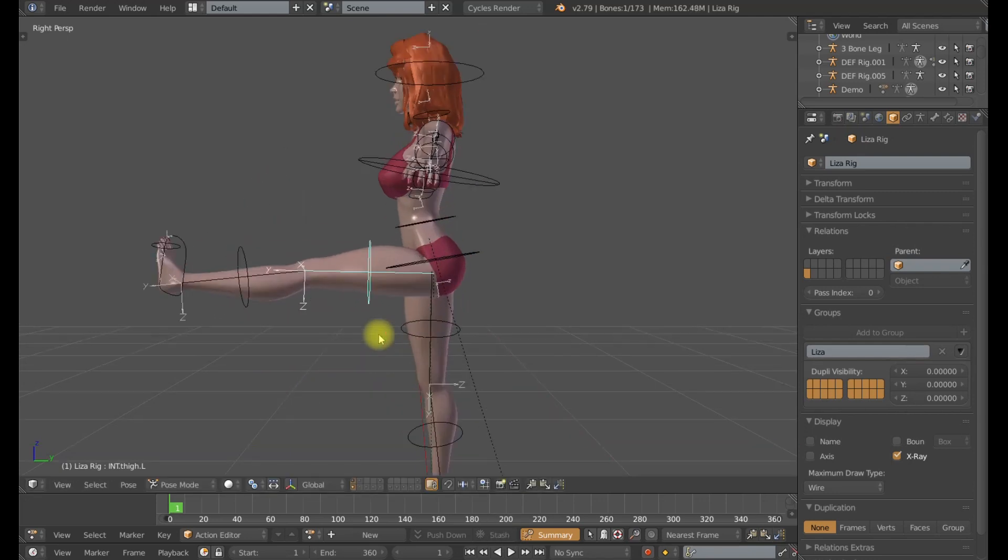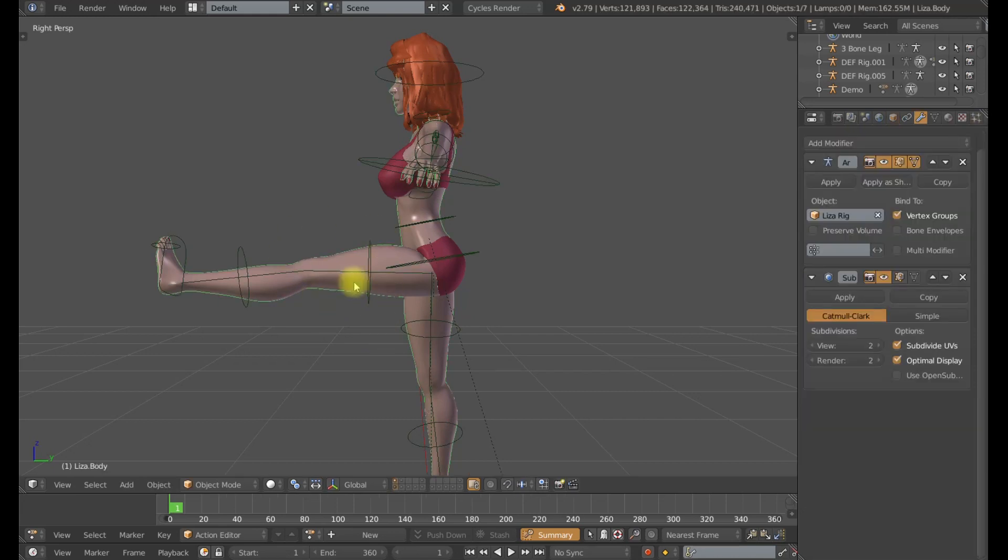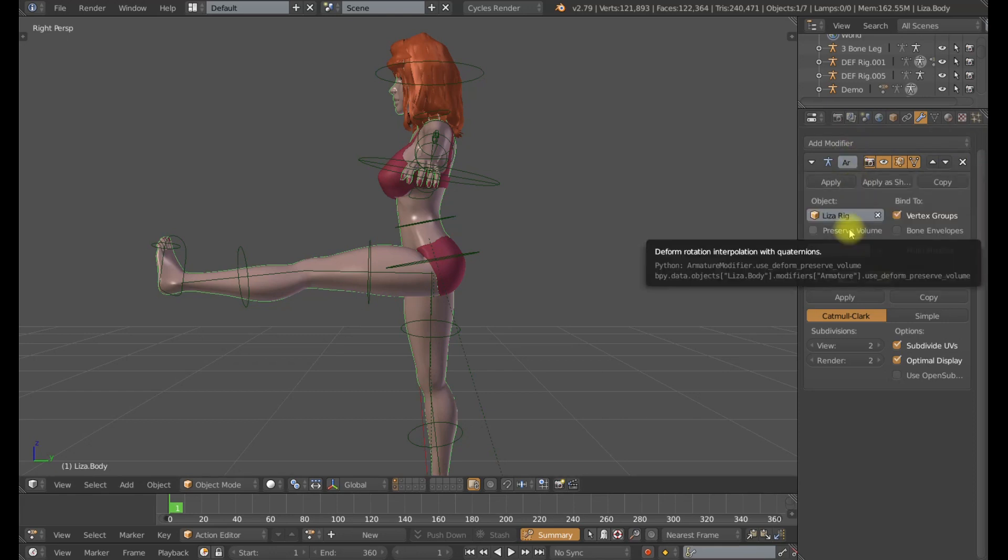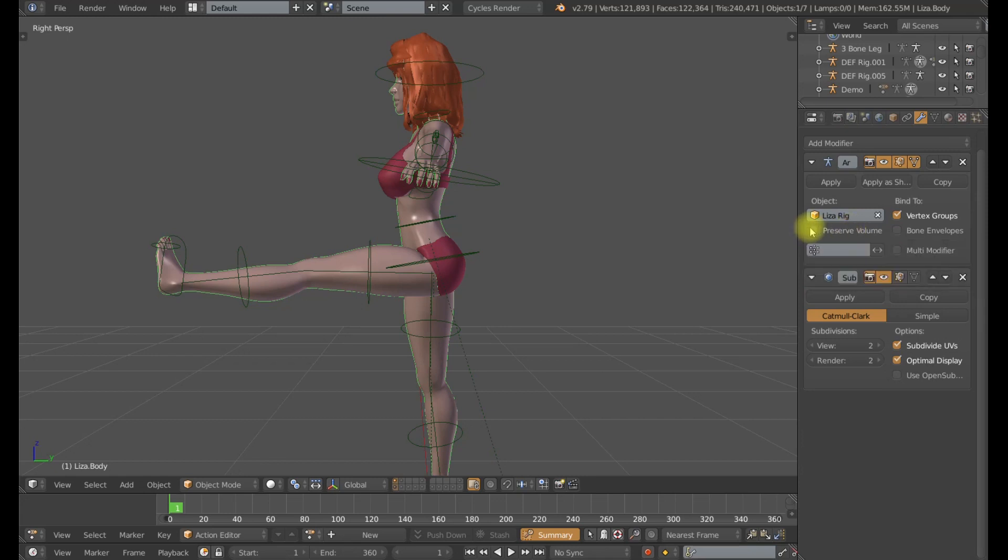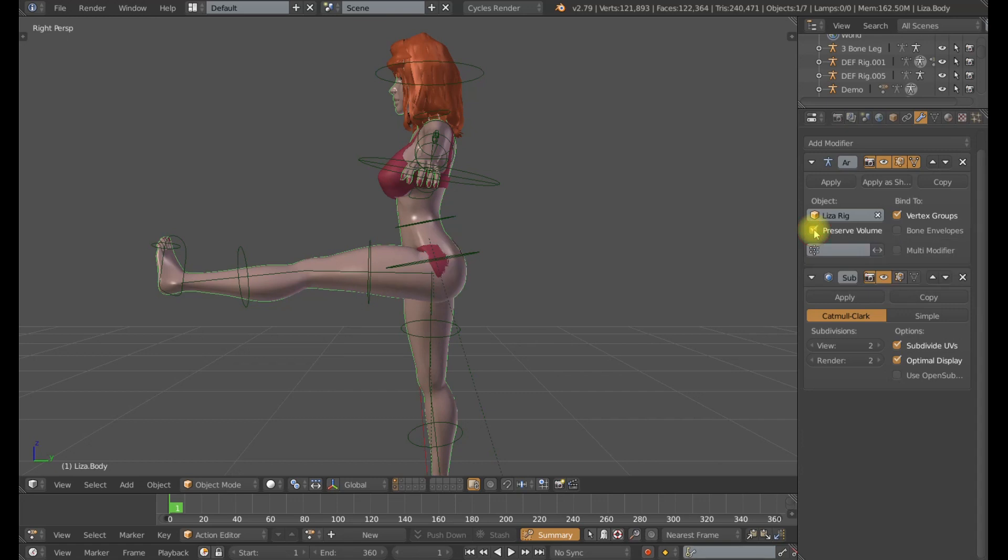So there's a very simple checkbox we can use located on the armature modifier. If I select the mesh here and go under armature, you'll see that there is a preserve volume checkbox. It says deform rotation interpolation with quaternions. Now I'm not really sure what that means. What I suspect it means is some math nerd somewhere was able to calculate the volume loss using quaternions and advanced mathematics. What it really means to me is if I click this box, I get magic on the mesh.